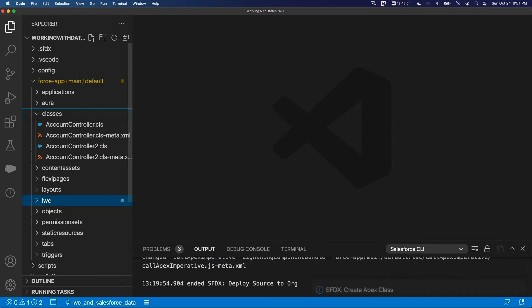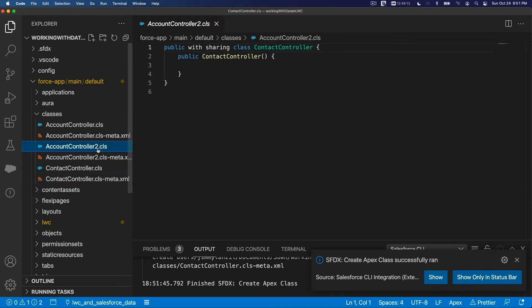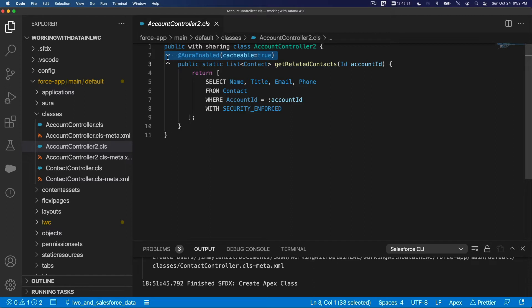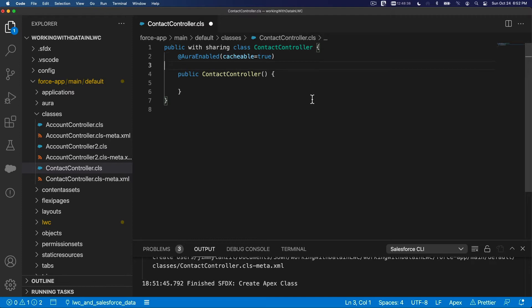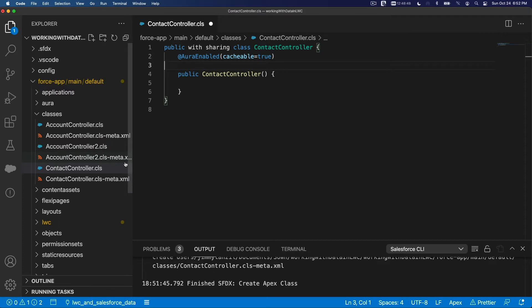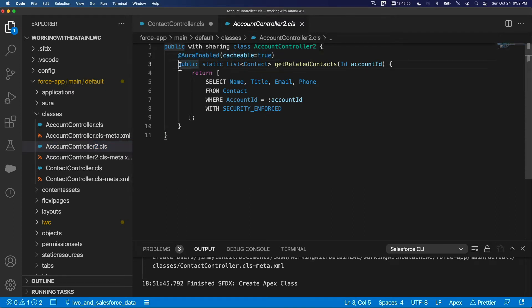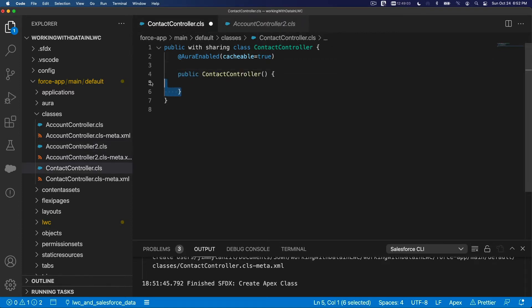Default custom directory. And then let's grab the one we have before from let's say account controller 2. Right. So let's do aura enabled cacheable equals true. Because we are using it as a wire decorator. So I'm going to copy that. Put it here.